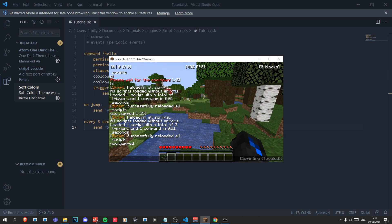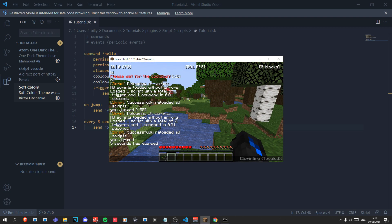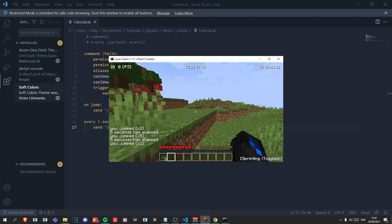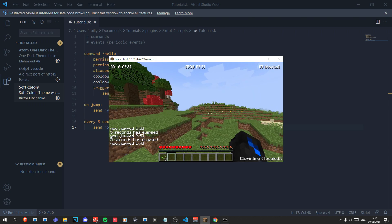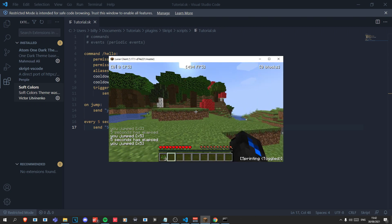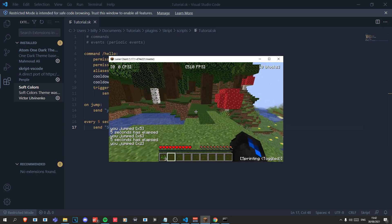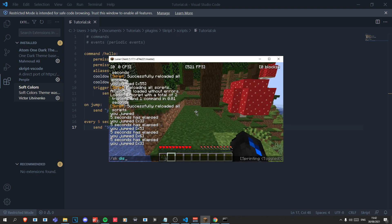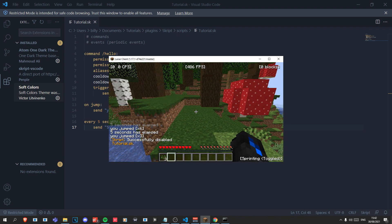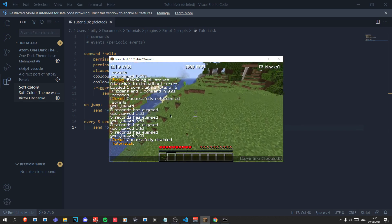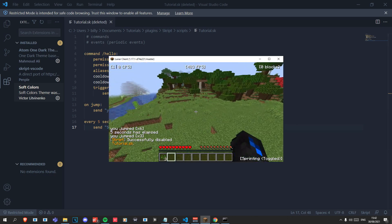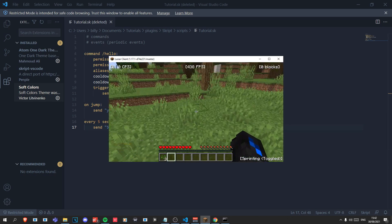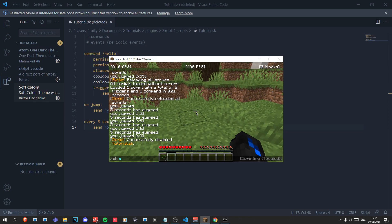Wait a bit and you'll see it sends 'five seconds has elapsed'. Say you're sick of this but you don't want to delete the code — you can do '/sk disable tutorial' and now none of it will trigger but the code is still there. When you want to enable it again you can do '/sk enable tutorial'.